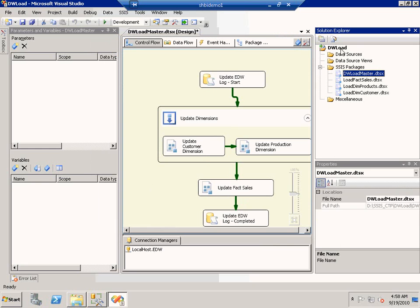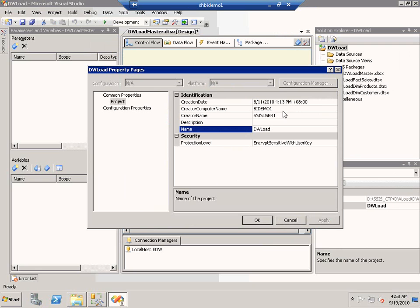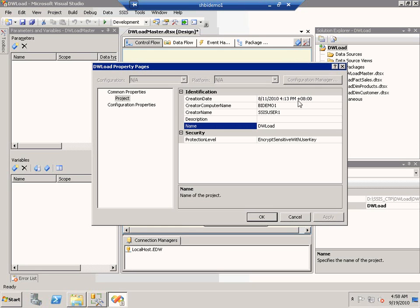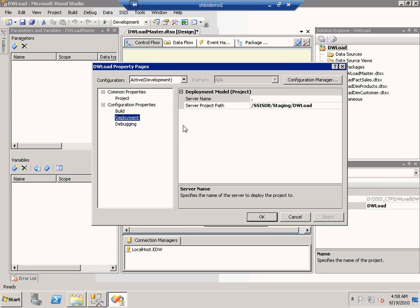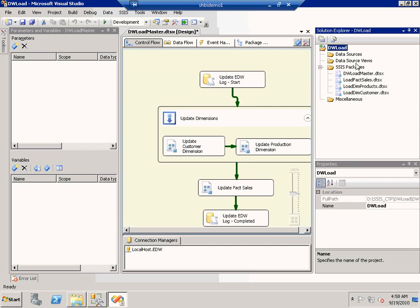You'll notice that if I right click on a project and choose properties, you will see some information about this project — for example, who created it, what computer it was created on, and the name of the project. At the same time, you'll also be able to specify which server you want to deploy this project to. For example, I could say I want to deploy this project to a production folder.